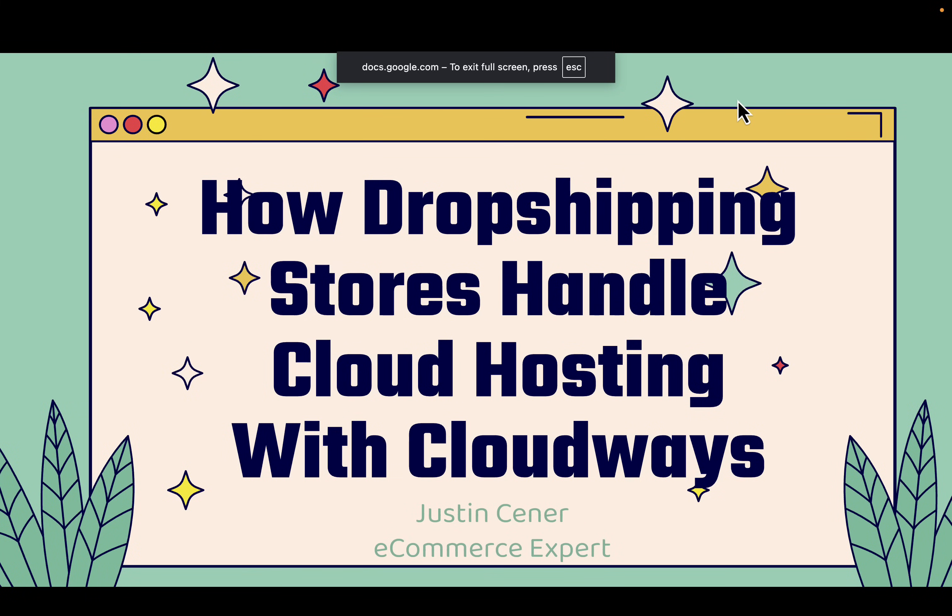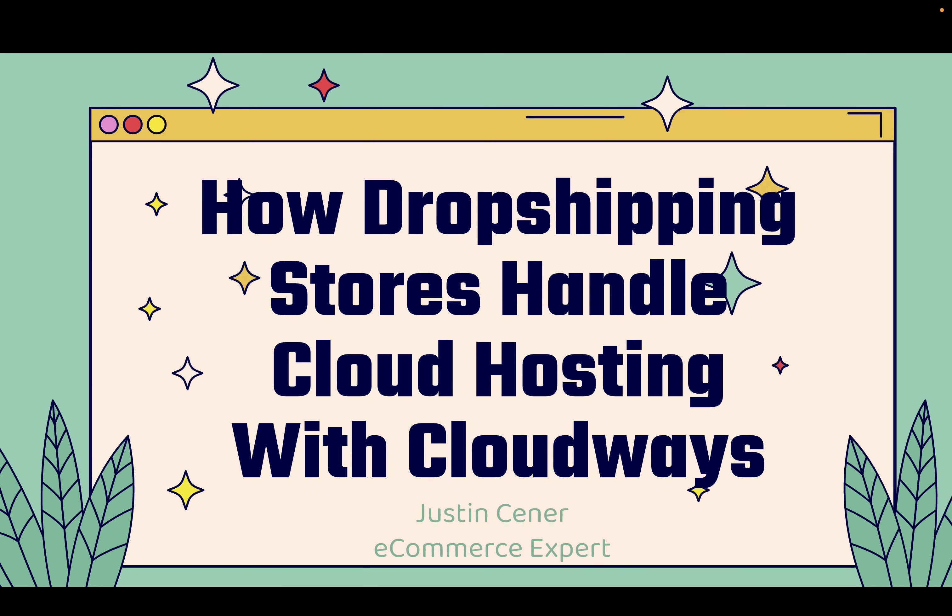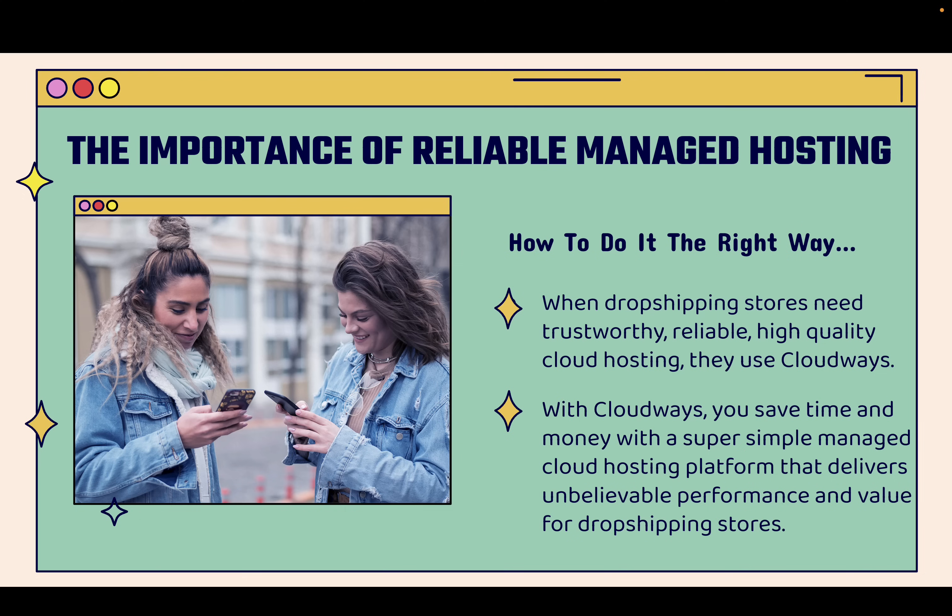Hey everybody, Justin Siener here. In this video, I'm going to show you how dropshipping stores handle cloud hosting the right way with Cloudways. This is super important, and I'm going to talk about the importance of truly reliable managed hosting and how to do it the right way.